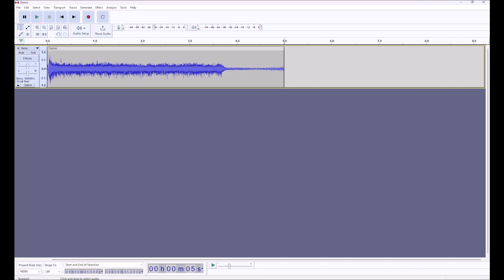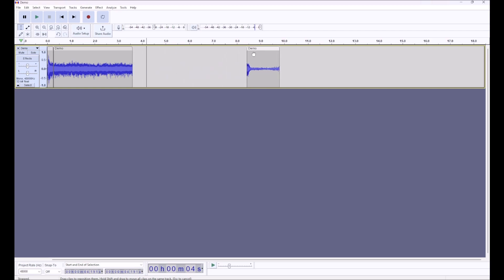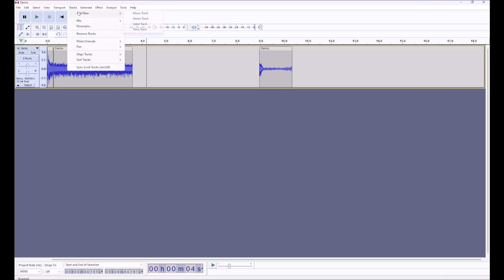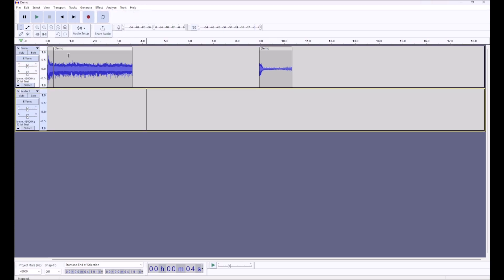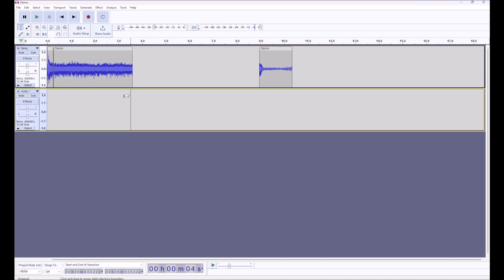I'm going to select the portion of the clip where the horn is at full blast, and we are going to split this clip so that it becomes its own clip. We are going to move the ending of the clip down to the 9th second mark. Now we are going to add another mono track, and we are going to copy our looping full-blast sound and put it down onto the other track.